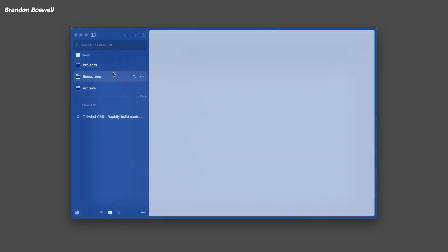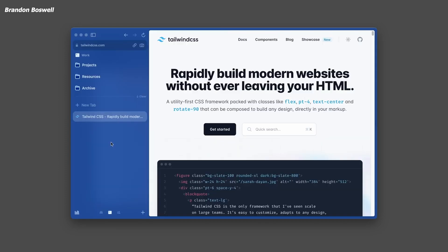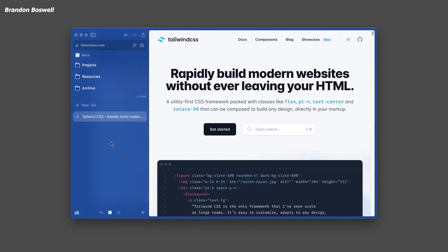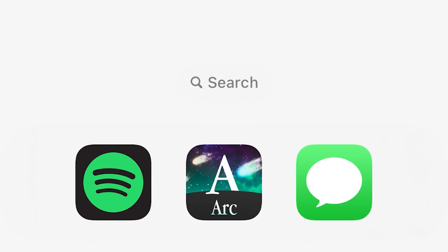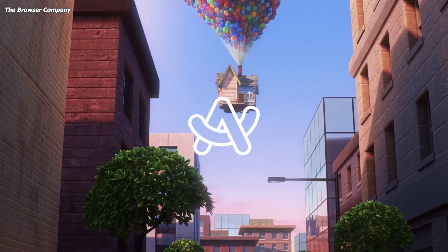ARK has been making waves as a browser that's trying to be the internet computer, essentially an operating system for the internet that alters how we interact with apps and content online. And now the browser company is launching a companion app for iPhones.